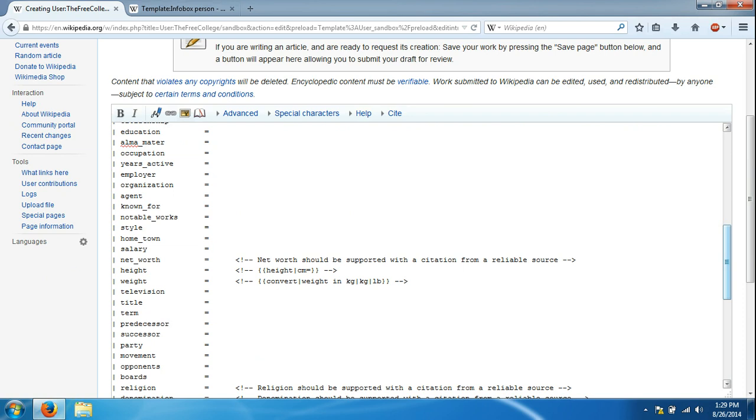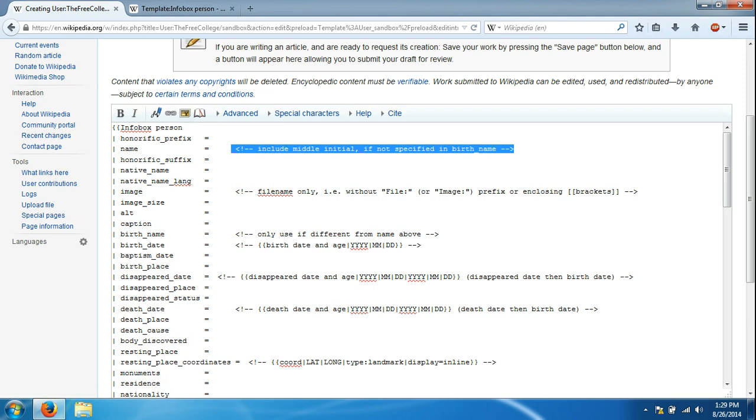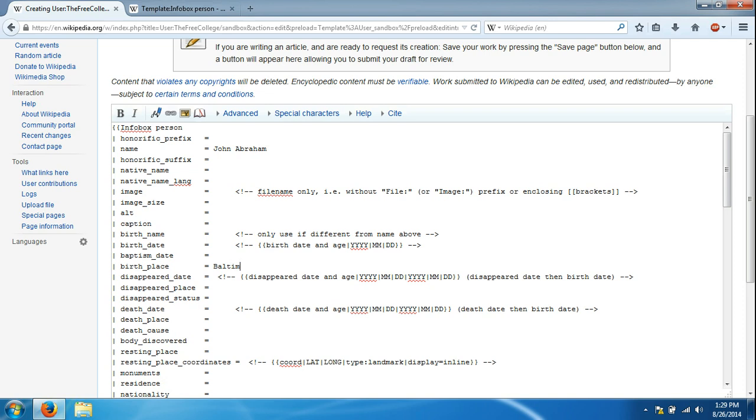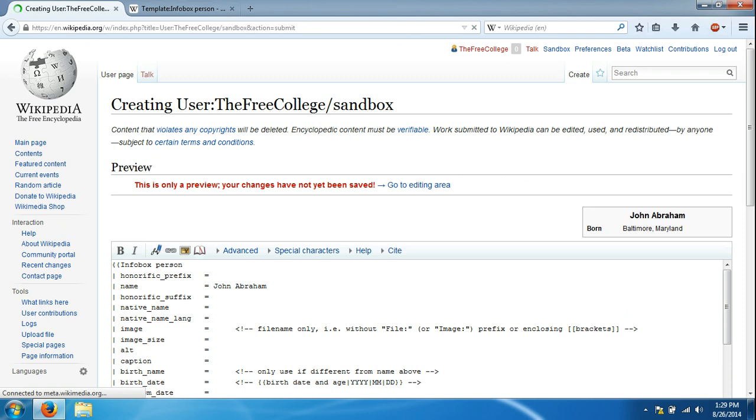We can use this other scroll bar to go up and down this sandbox page. We're going to change some information. We're going to make up somebody just to give this example. We're going to highlight this, delete it, and we can just type in a name, John Abraham. We'll say his birth date, let's say his birth place was Baltimore, Maryland. Now we're going to scroll down with the other scroll bar and click show preview. You'll notice on the right hand side, this is the work we've done so far. It says his name and where he was born.